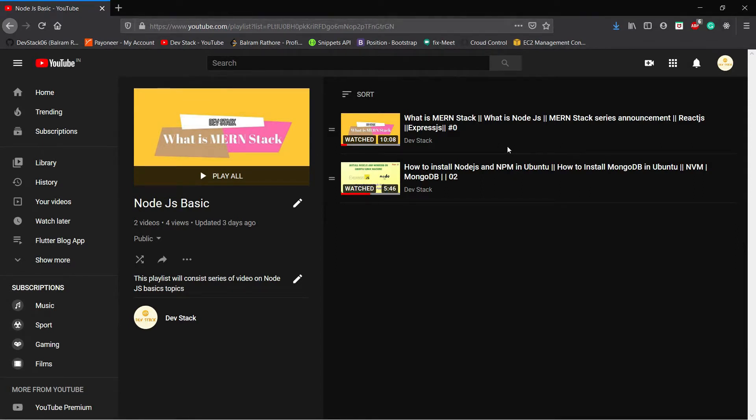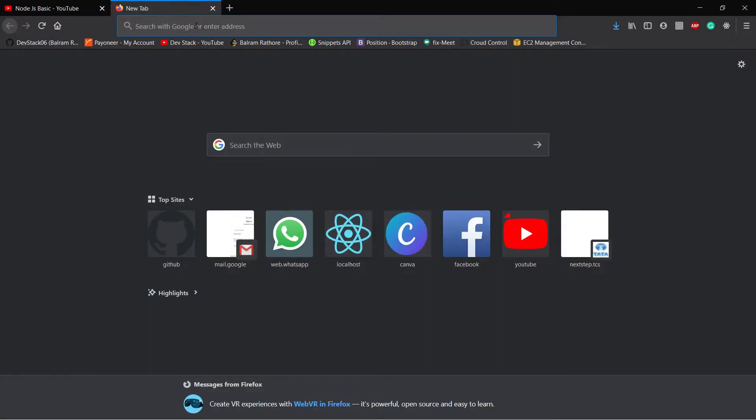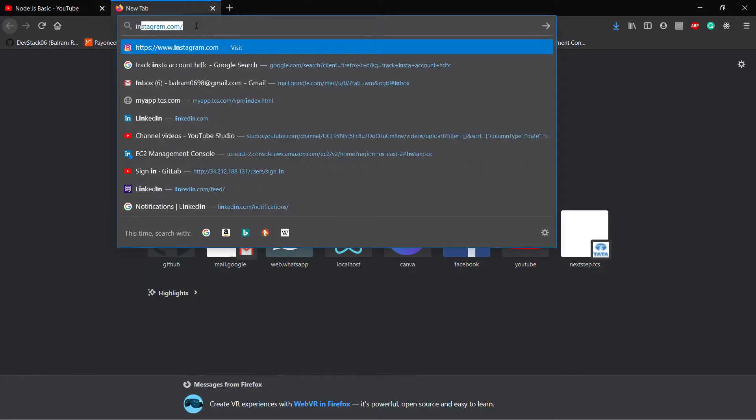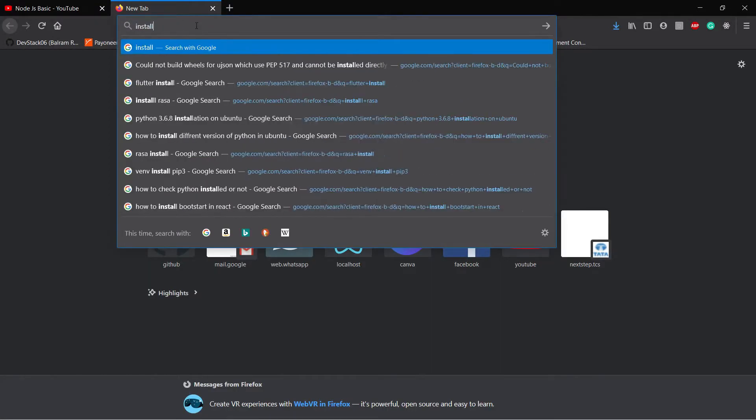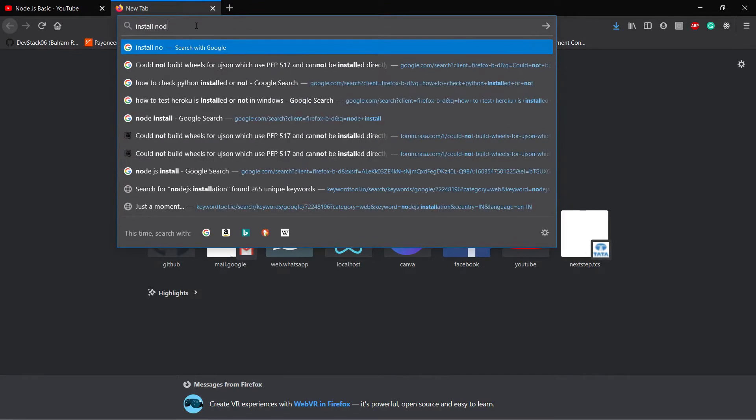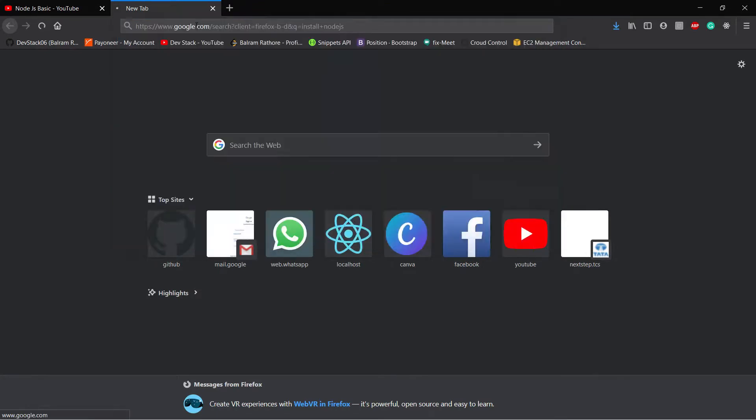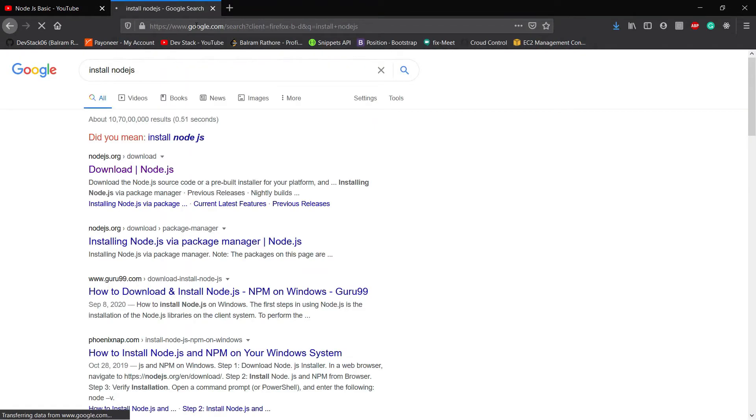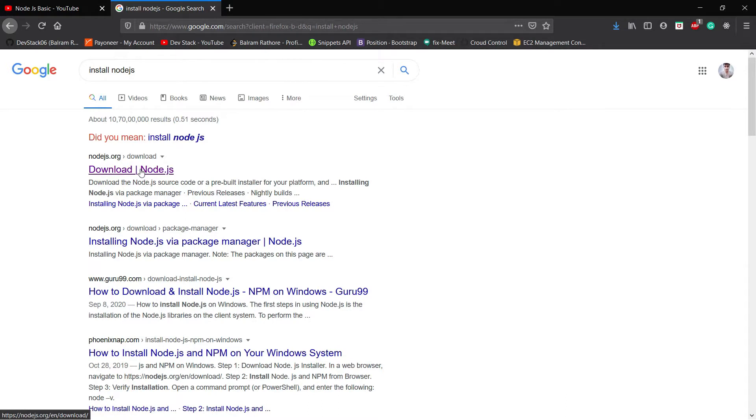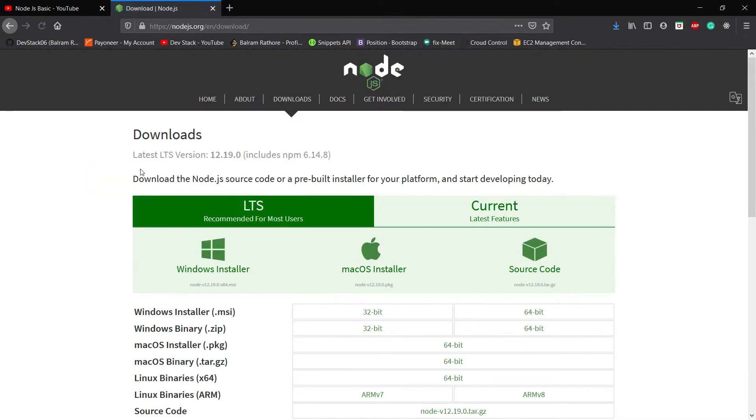Then we will go on the official page which is nodejs.org. Click on the download page, then you will land into the official page of Node.js.